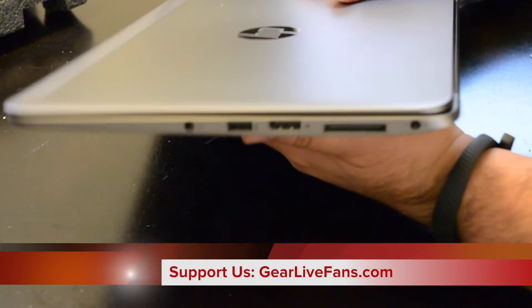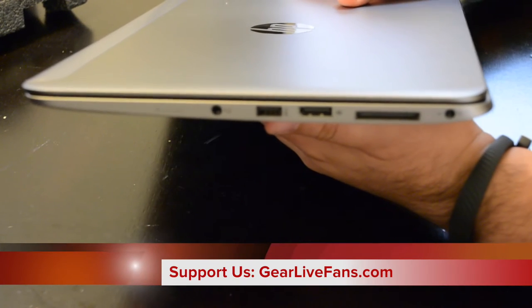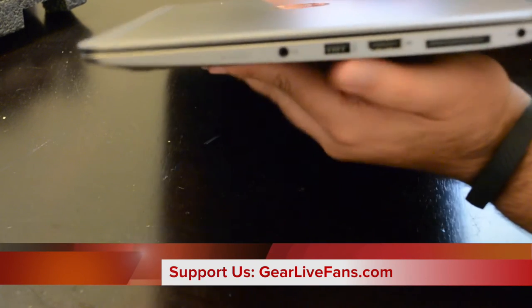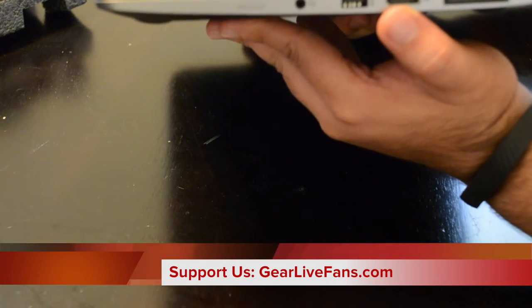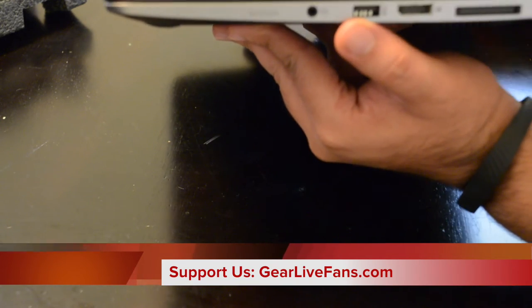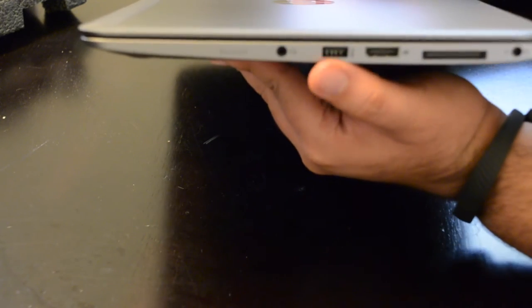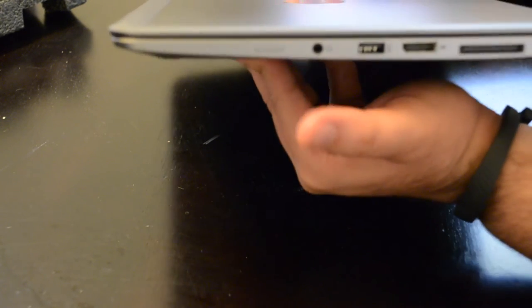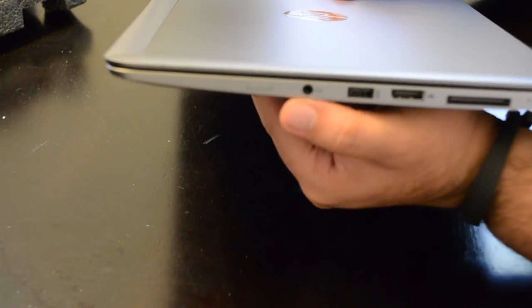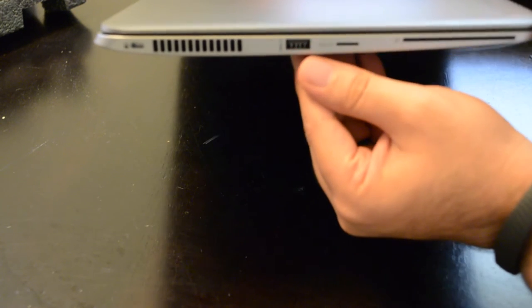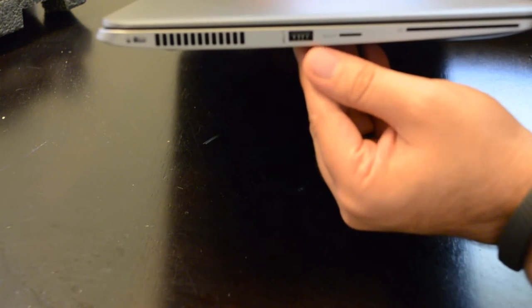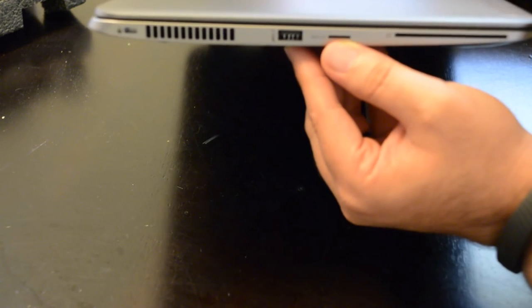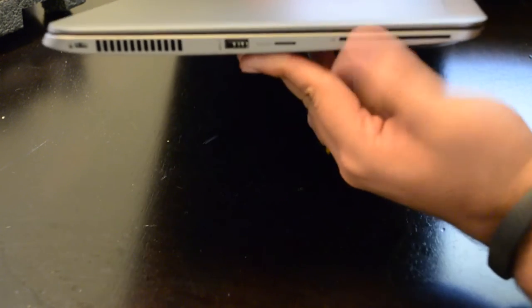You're going to find a dock connector, display port right there for external monitor, a USB 3 high speed port, and an auxiliary port for headphones. Checking out the other side, you've got another USB 3.0 port there, a micro SD port which is interesting, and smart card support here as well.